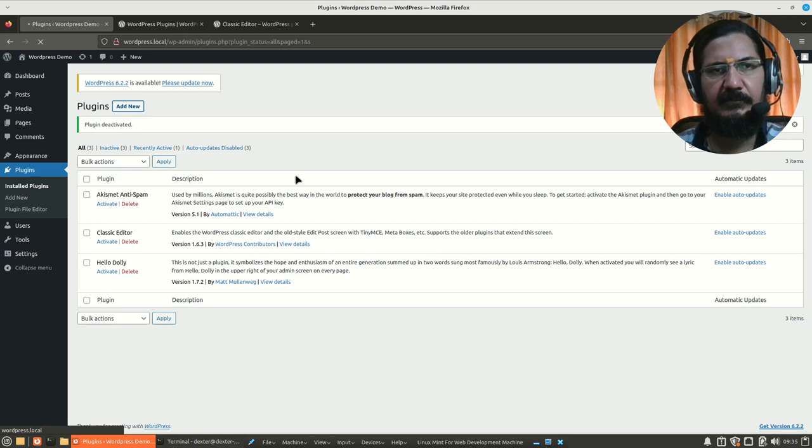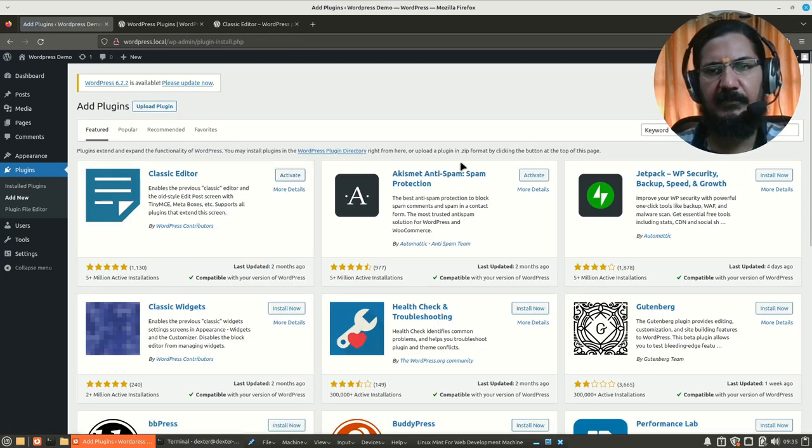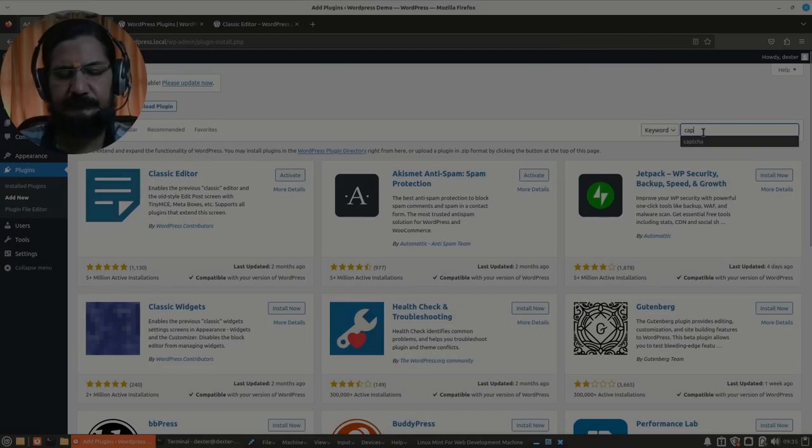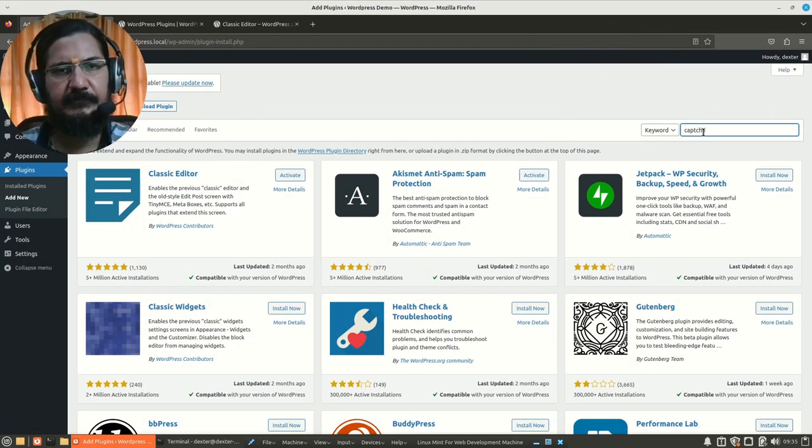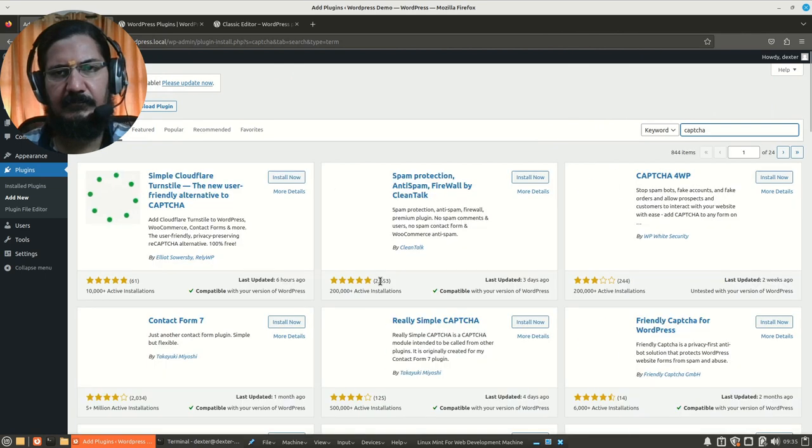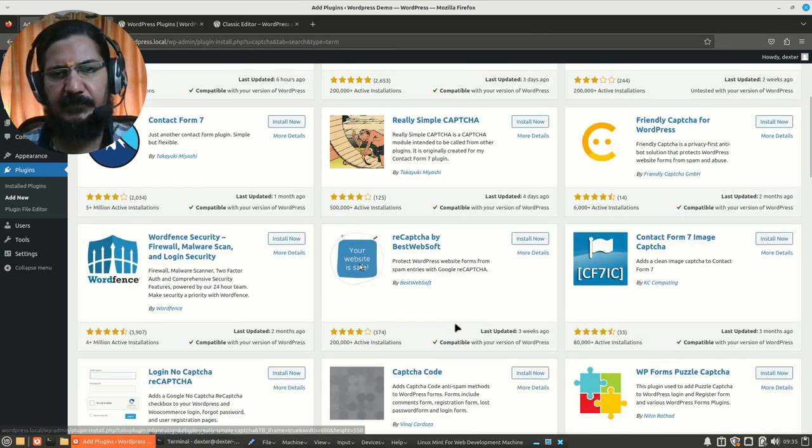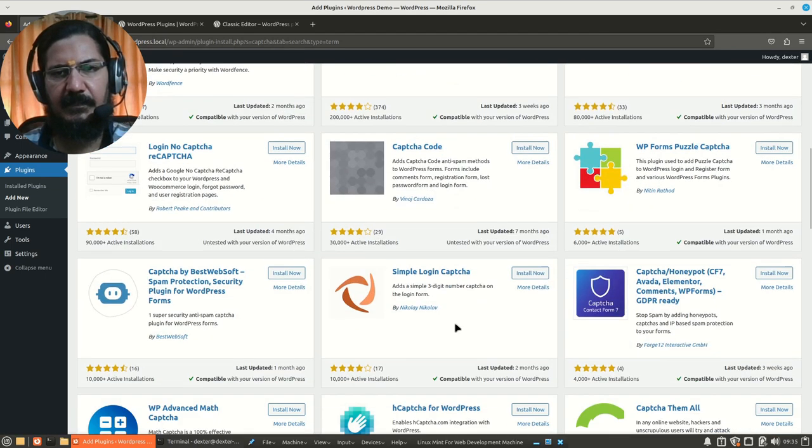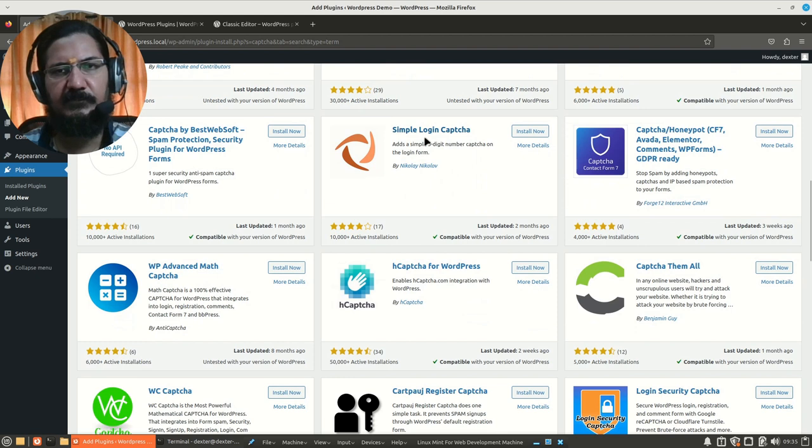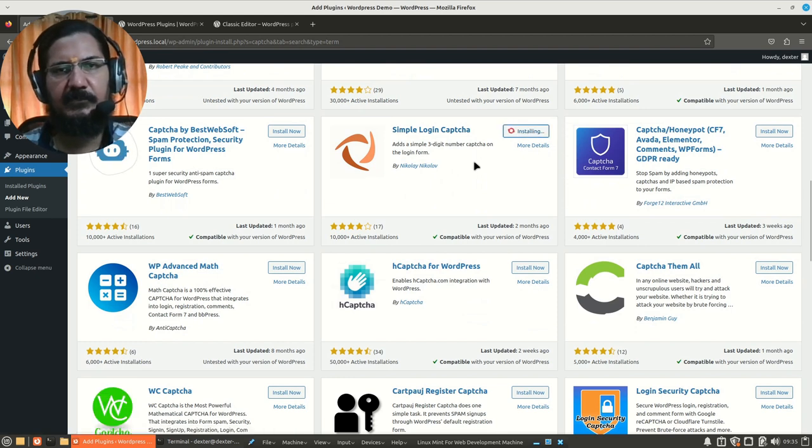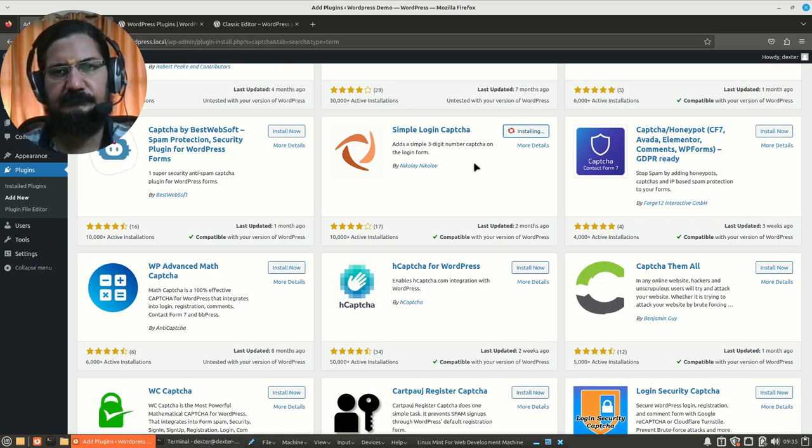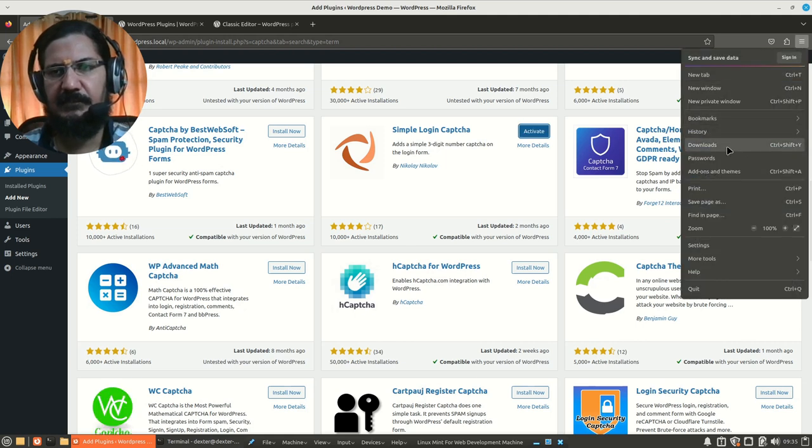So let's say add new and here we will now look for captcha plugin. So there are a lot of captcha plugins and I had searched, we'll use this simple login captcha. It adds a captcha code into our login page. So this is installed.